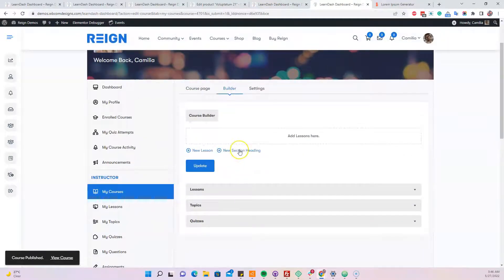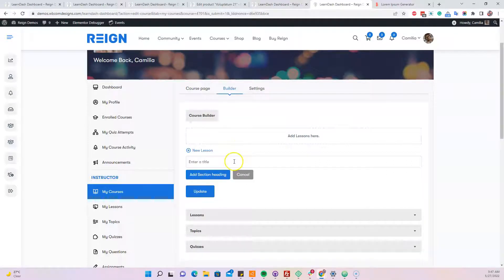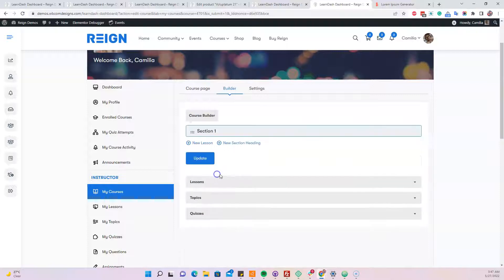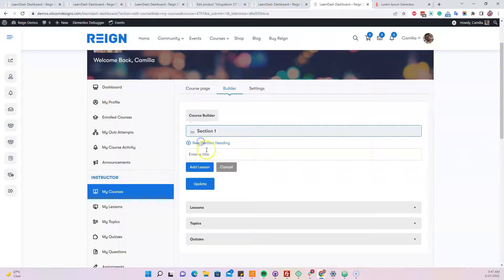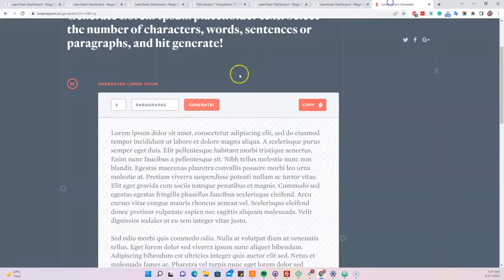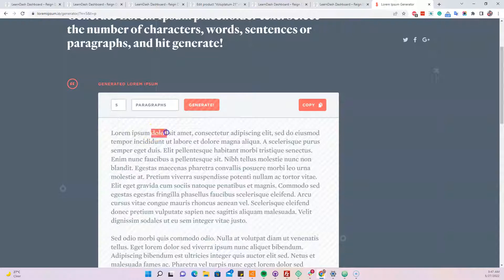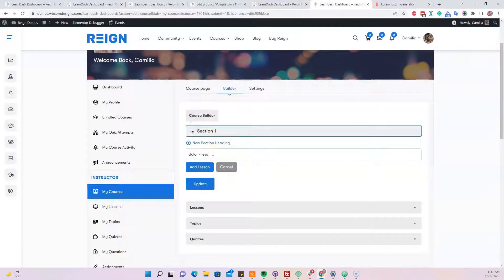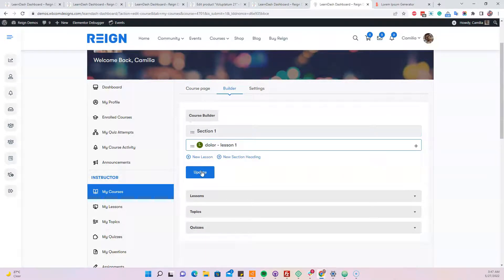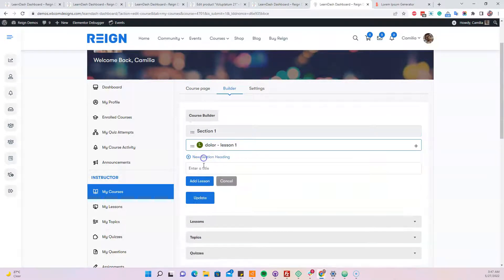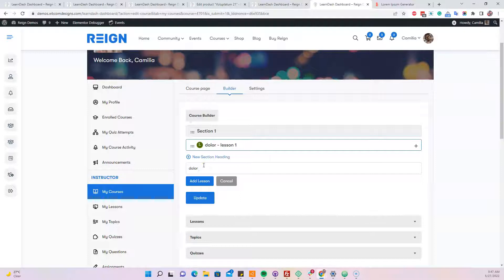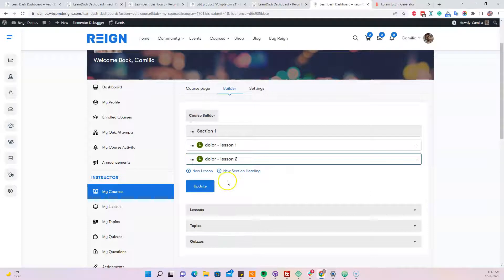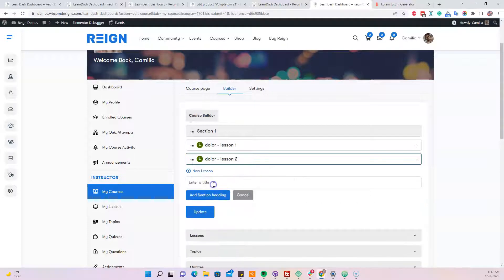And here we are going to create a section and the topics first. Section 1 and including, I'm just keeping a prefix just to make sure we are not getting mixed up with the lessons to a title. Lesson 1, lesson 2 and we can also include multiple sections here.